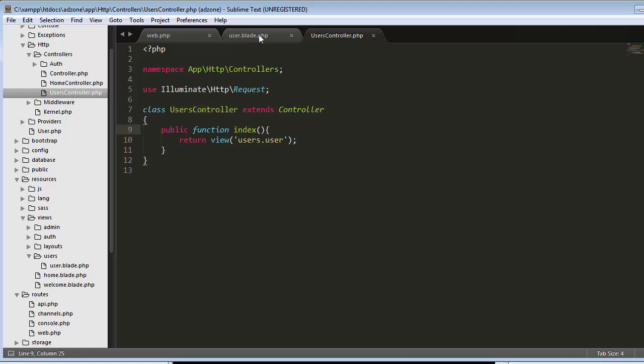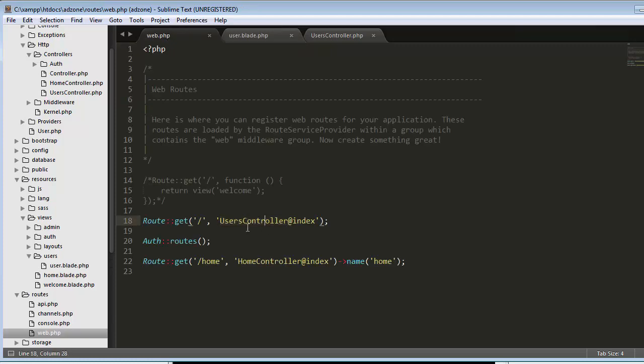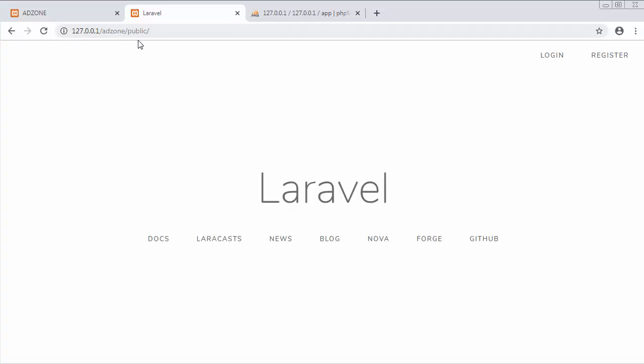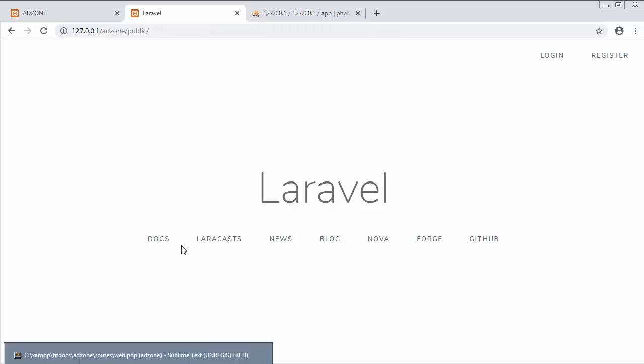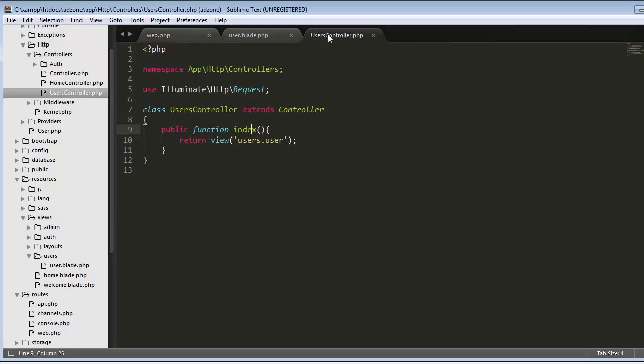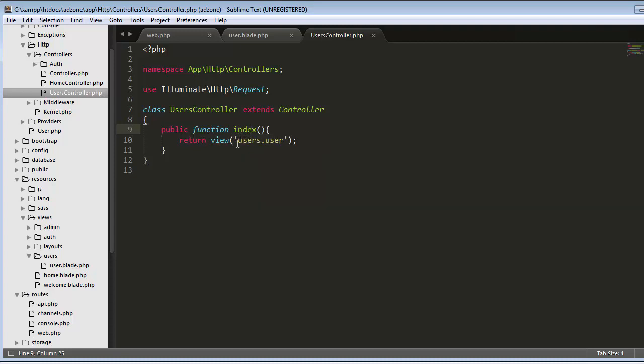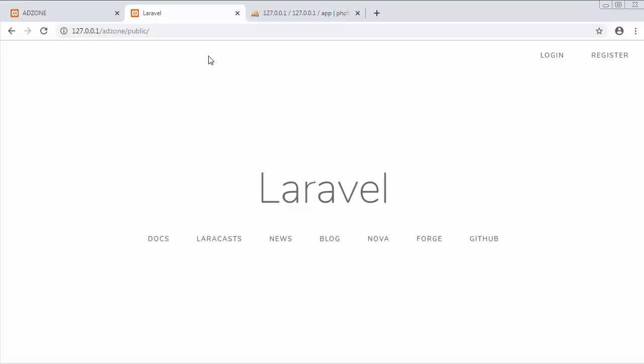Route::get and then UsersController@index. I've created a route which says instead of redirecting the user to the welcome template, redirect the user to the index function of users controller. This is my users controller, and inside I've created the index function. Whenever a user is on the base URL, the user template or user view will get loaded. This controller will get called and the index function will load the user view.